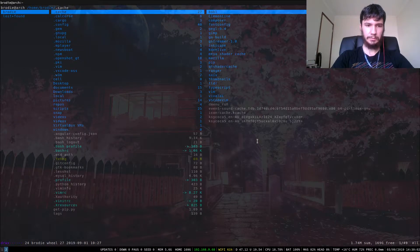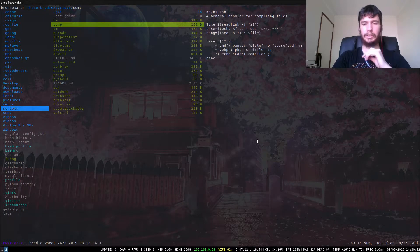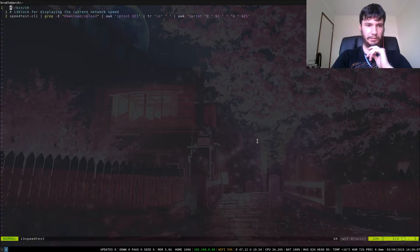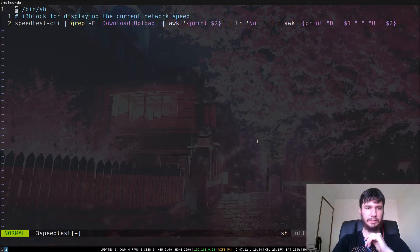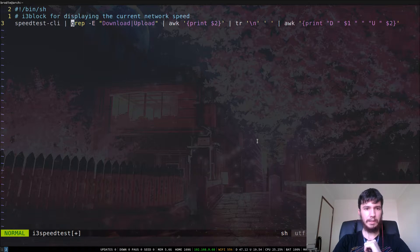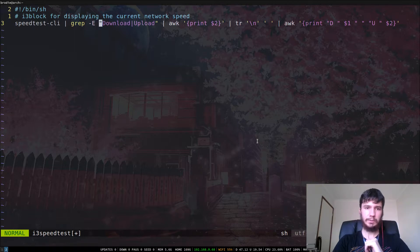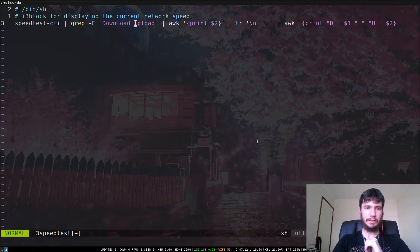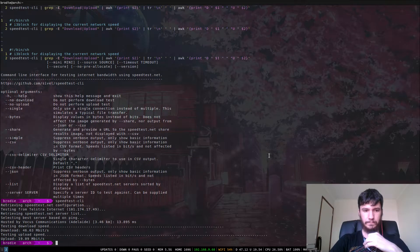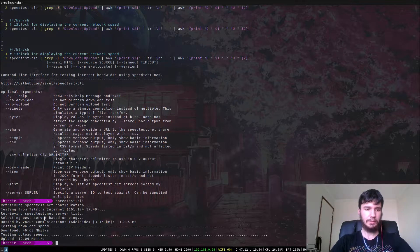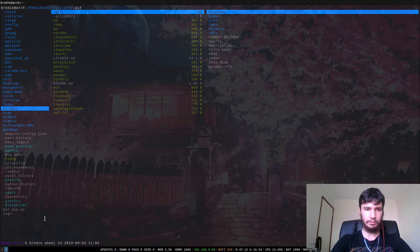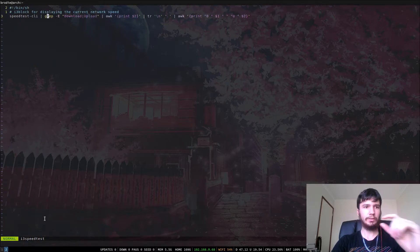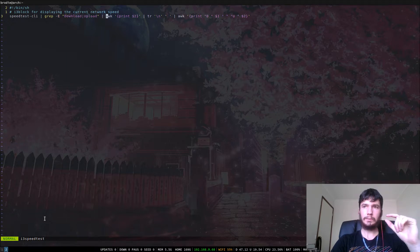If we bring up my scripts folder—as always, my scripts are all available on my GitHub—we go into my i3 scripts here. It's a fairly simple script, nothing too special. I'm just running speedtest and piping that into grep with the dash e command. Dash e, if you haven't used grep before, lets you do a regex expression, so I'm basically just getting the lines that say download and upload. As you can see here, we have this line that says download and this line that says upload.